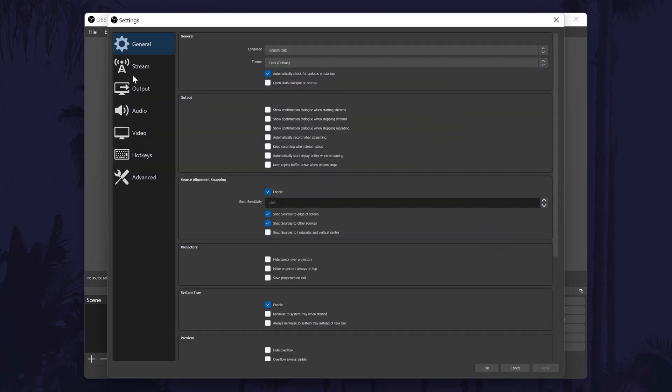We'll start in the general settings, there isn't much to change in here although you might want to have a look down the list to see if there are any specific things you want to have. Most of these are personal preference and you will probably want to fine tune these once you begin using OBS more in the future. Use the list on the left to access each part of the settings, so now let's look in the stream settings.